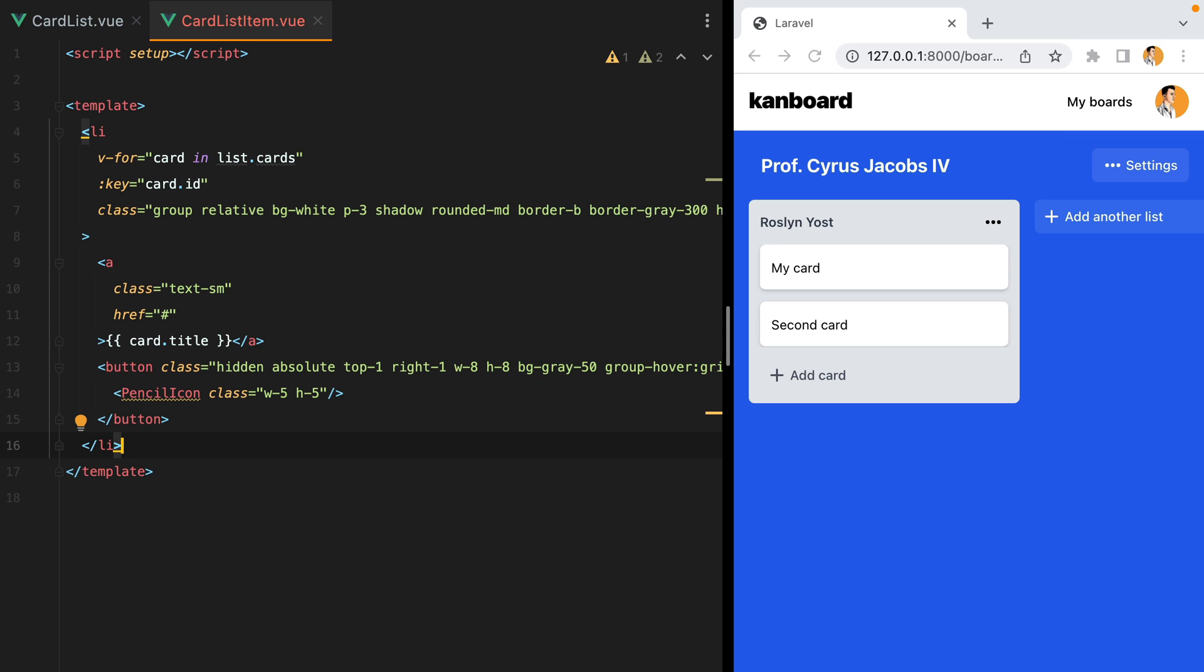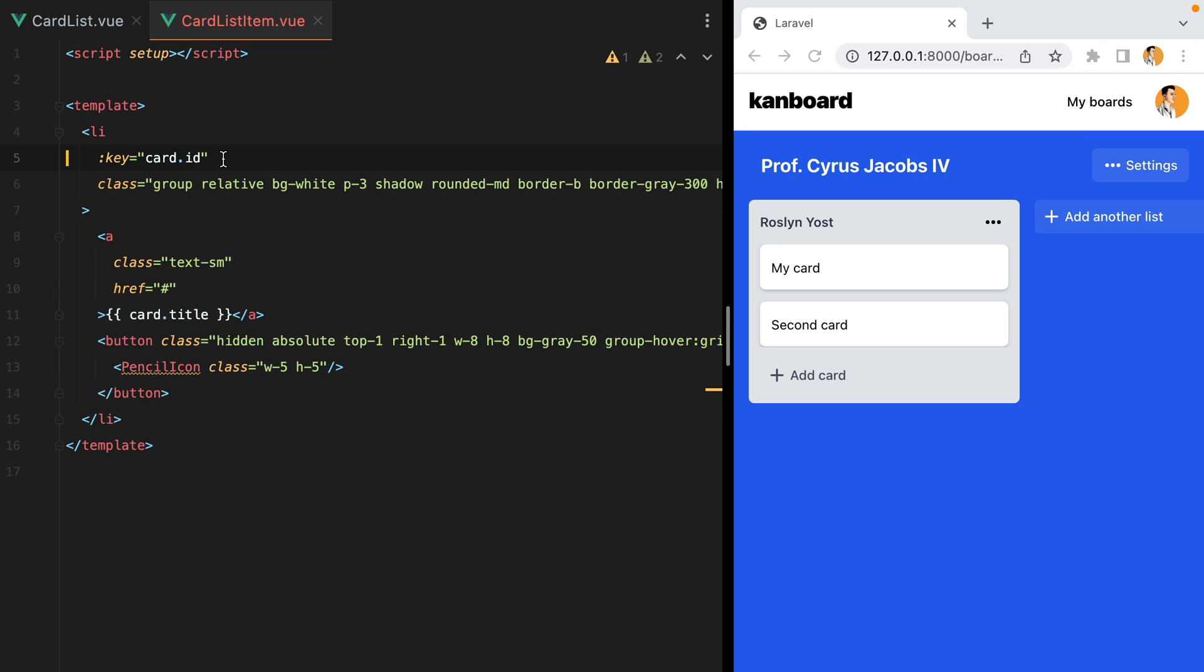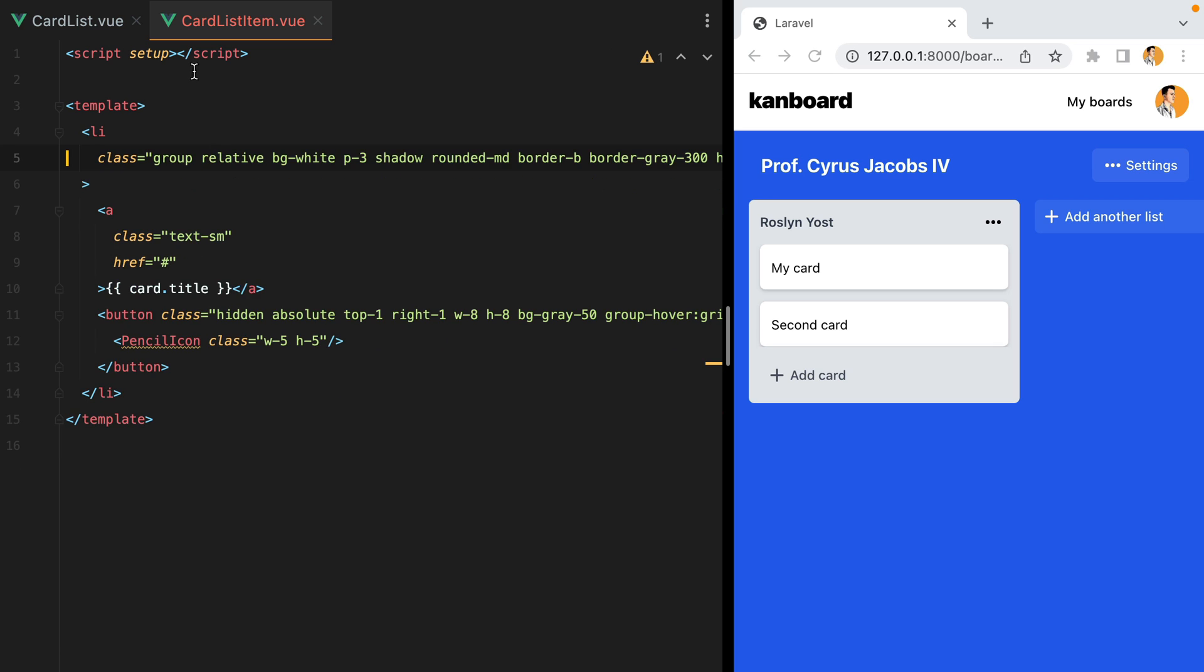and I'll paste the li element. Now this component will receive the card as a prop, so we can remove the v-for and the key.